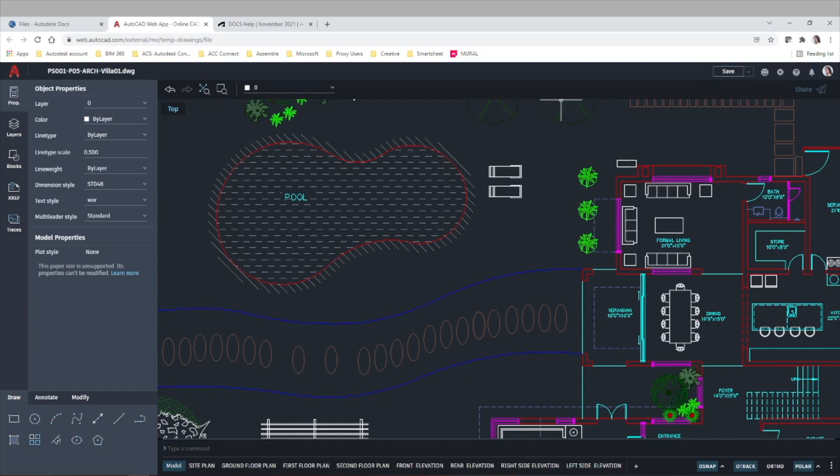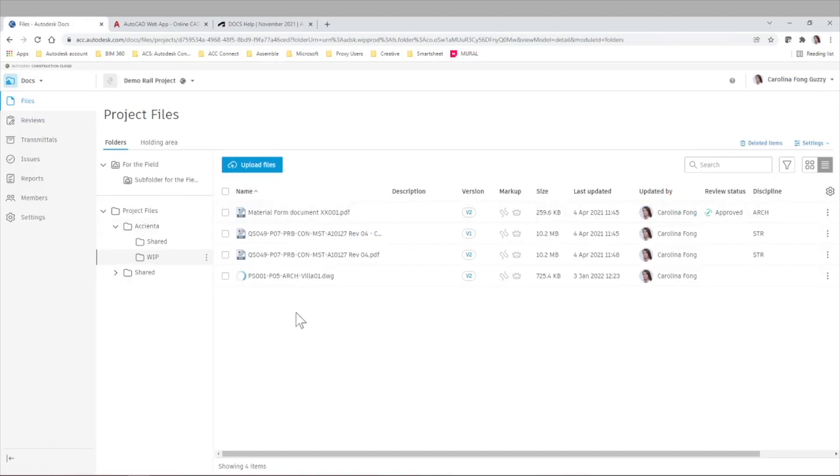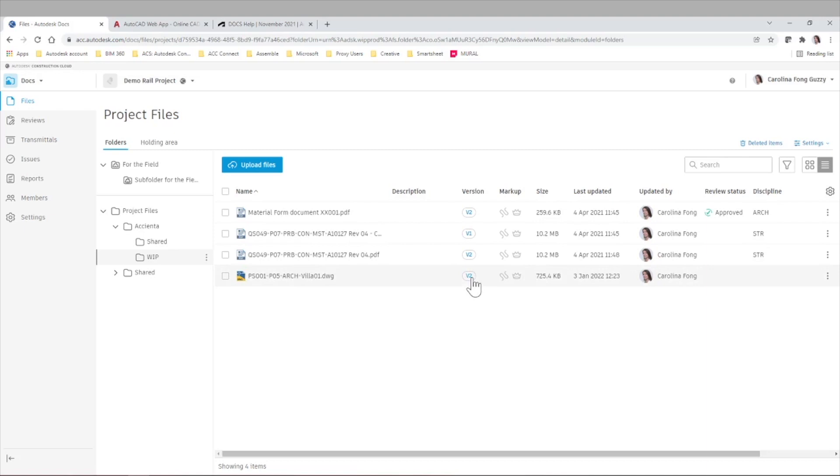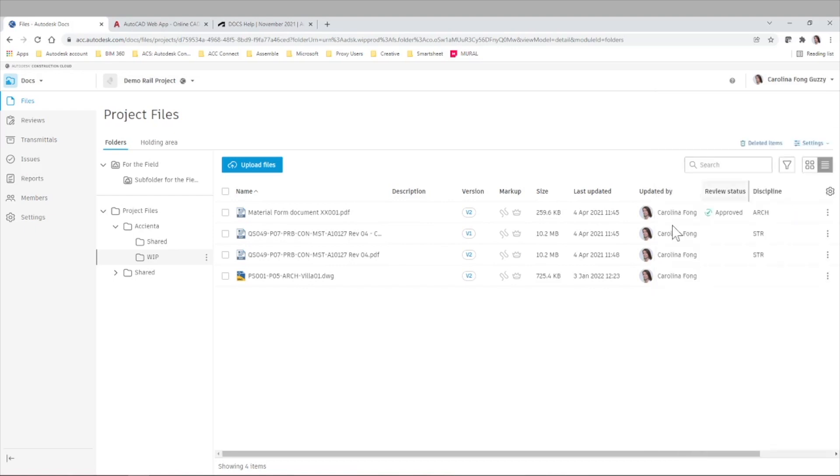So once we did the changes that we wanted to do and we save the file, let's go back to Autodesk docs. As we can see, there's now an updating icon and we can see in the version that is showing v2. So now we have two versions of the same file. If I click here, I can see the previous version and the new version, the time I updated it, and let's open it again just to make sure that our applied changes from the web version are there.